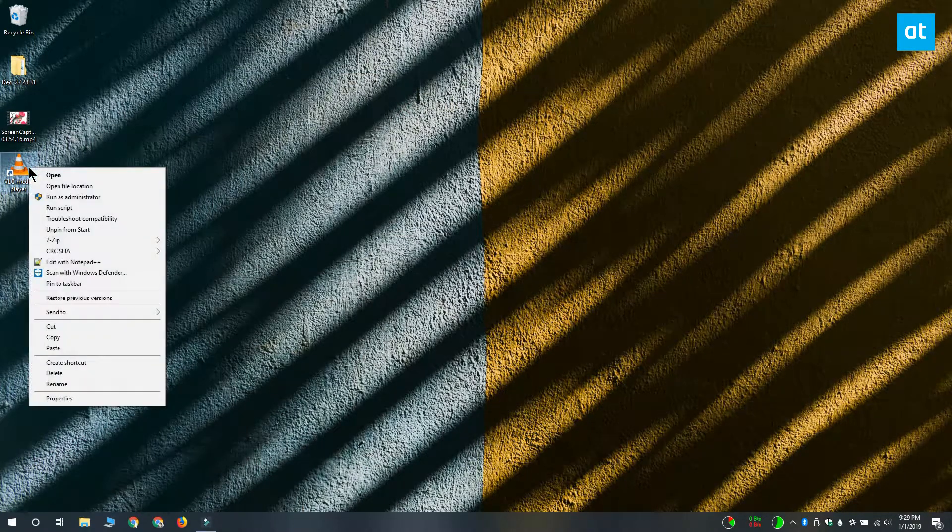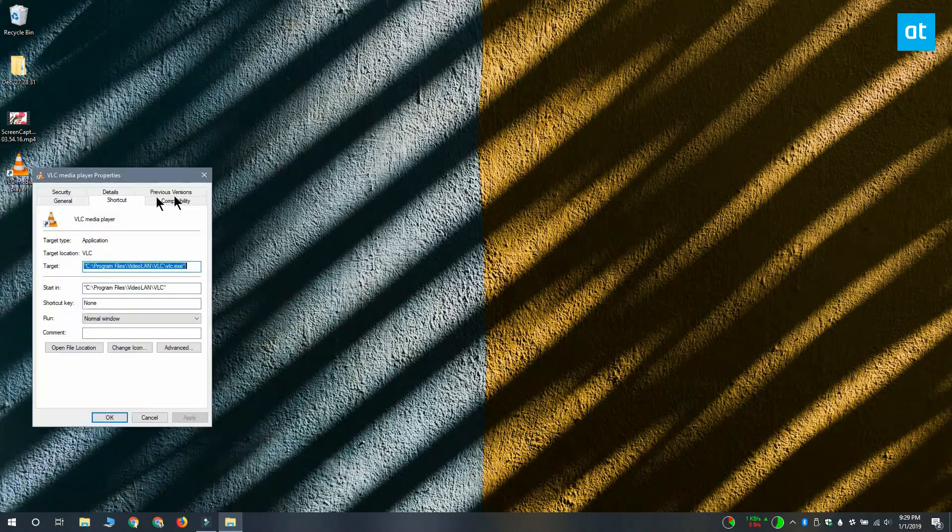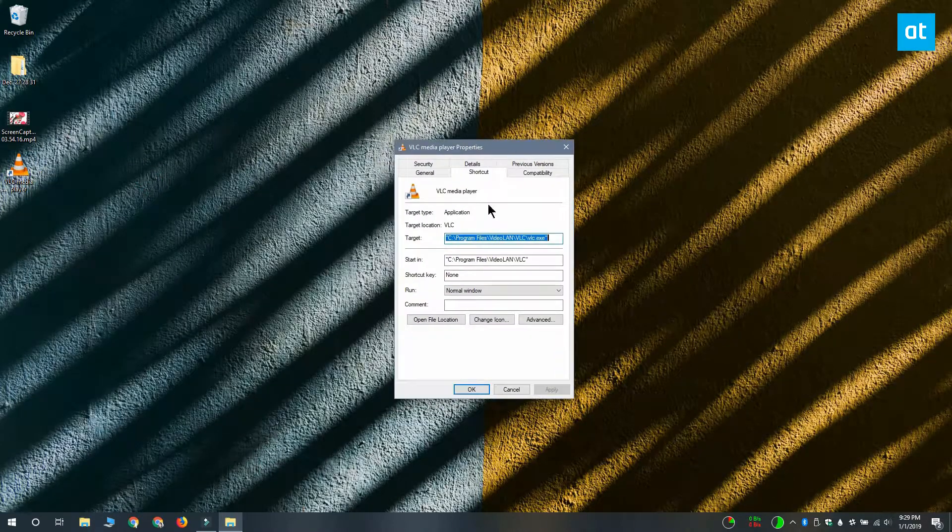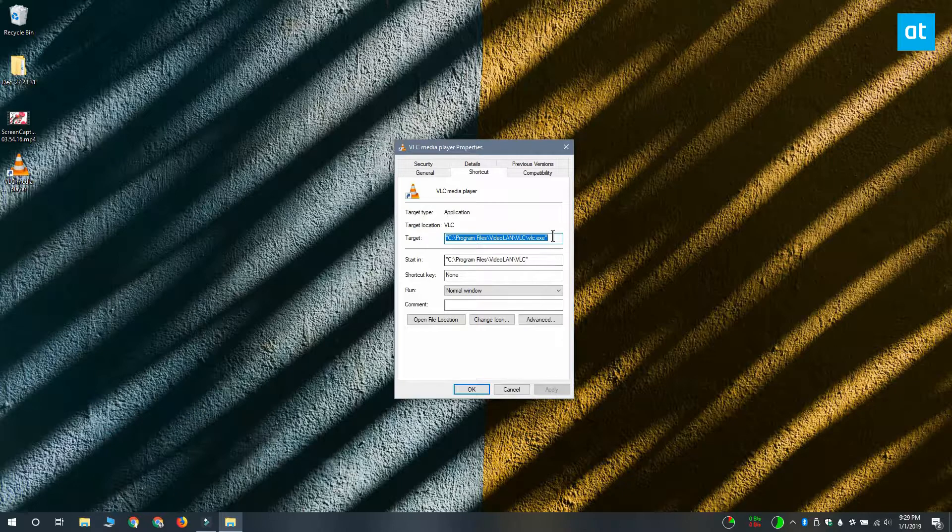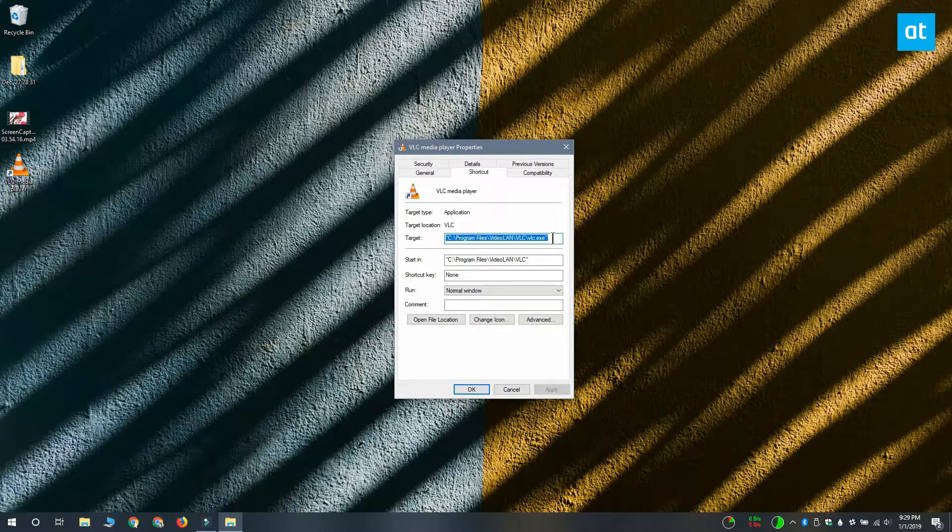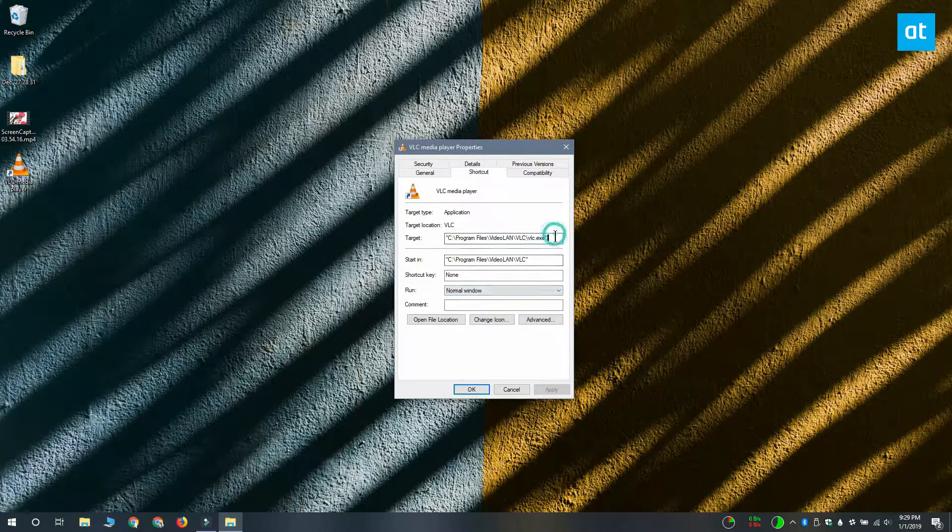Now return to the desktop and right click the shortcut. From the context menu, you want to select properties and the properties window opens to the shortcut tab by default. On this tab there's this target field that we're going to edit.